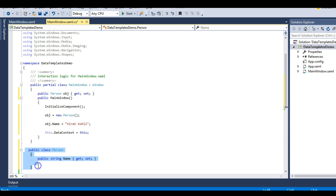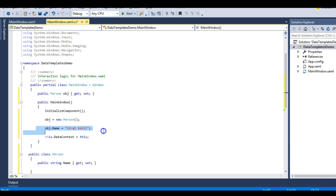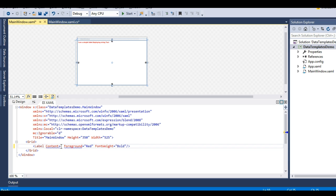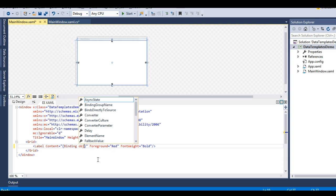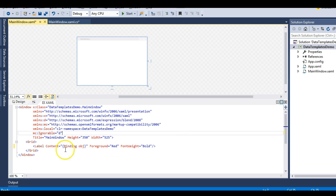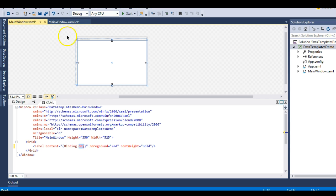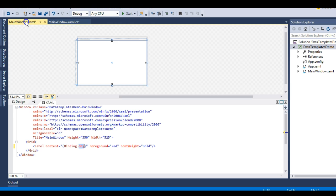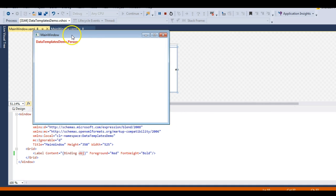So I have a simple class with a Name property displaying the person's name, which is Virat Kohli. Now back in MainWindow, instead of displaying a string in the content, I'll write a Binding markup expression and bind it to my obj object - binding this Person object to the content of the label.